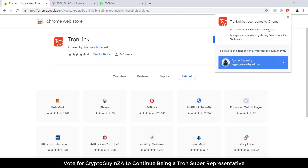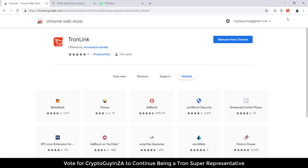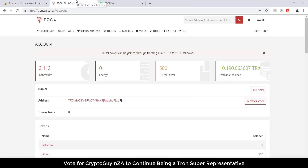Once installed you'll get a message on the top and then you'll see you've got a Tronlink icon. I'll close that and go over here. The next thing is I'm already logged in here on TronScan into a wallet.